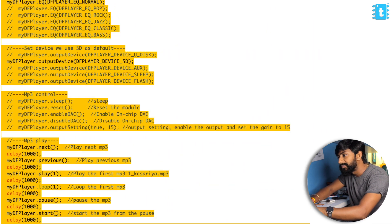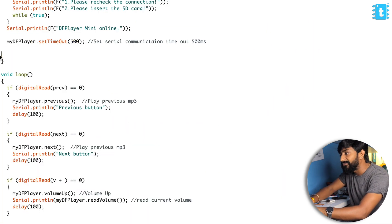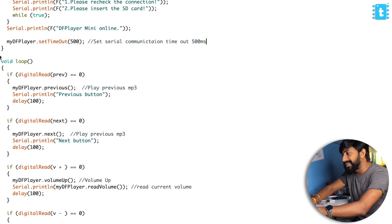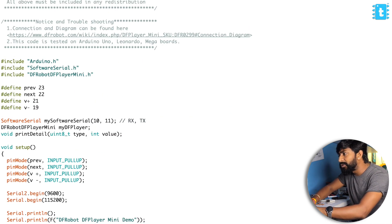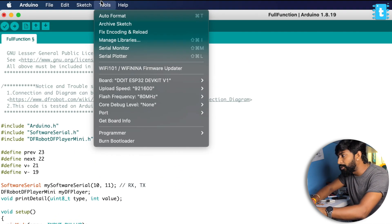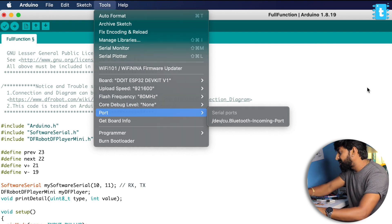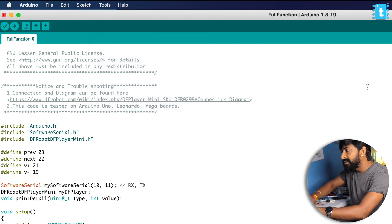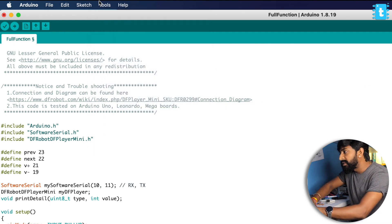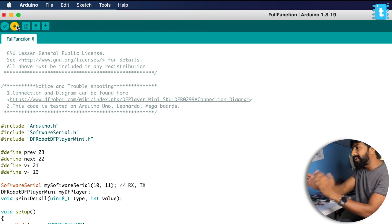This is the simple code for four buttons. I'll delete all these things and let us test this code. Let's select the right COM port, which is not connected. I'll connect it directly with my computer and let us hit the upload button.